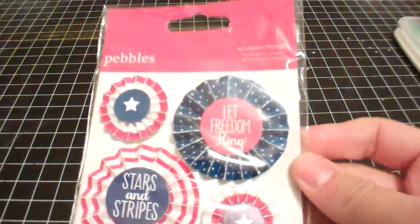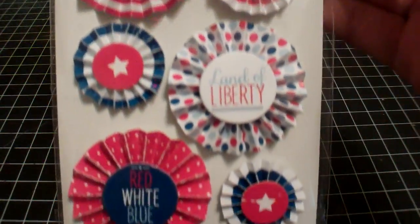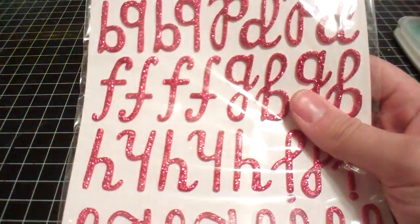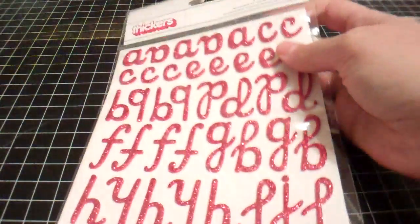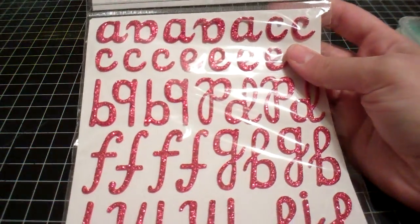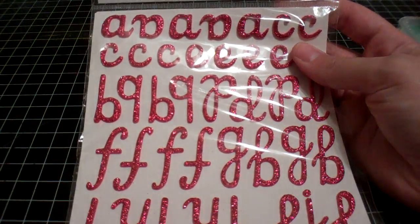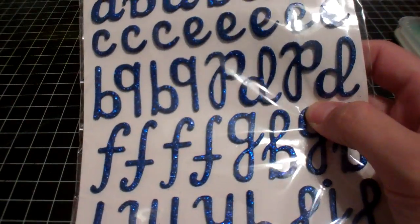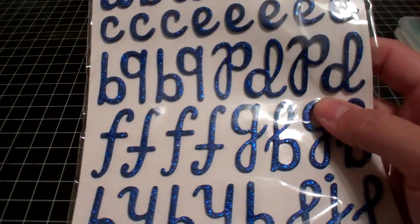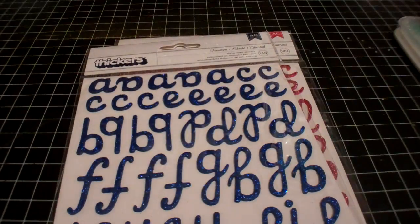The Pebbles, I don't know the name, but there's a new Fourth of July line. I got those ones and I picked up the stickers in that line as well. This is called Freedom. I really like the font color on there, but it's a red glitter. Then I got the blue as well and they're foam.